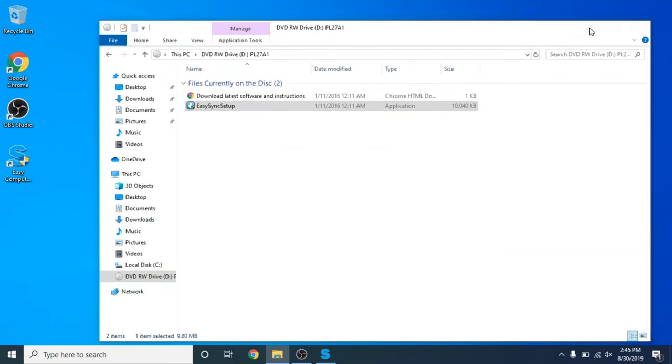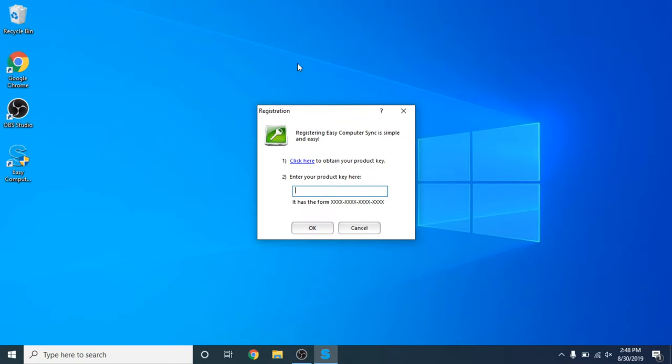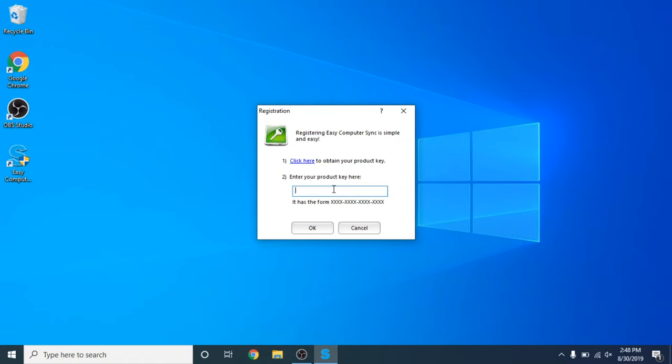Now we have our Easy Computer Sync on our desktop and the application is opened. Now this copy is not registered. This is where our product key comes into hand. So what you want to do is click on Register it. Okay. Now we are at the Registration screen. So as I mentioned earlier, when unpacking the Transfer Cable and Materials, it comes with the 16-digit alphanumeric product key that you'll want to enter here. That product key uses letters A through F only, and it uses the number 0, not the letter O. Now once you enter the product key here, go ahead and click OK to go on to the next screen.